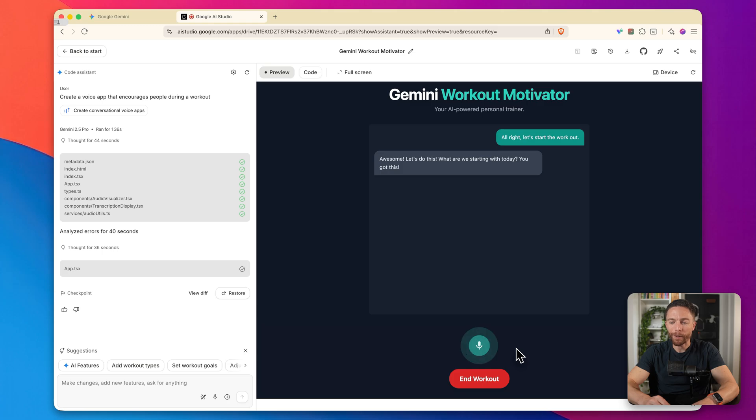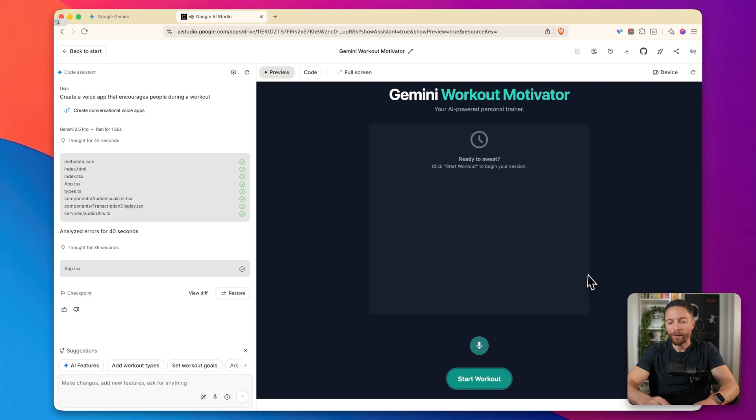I'm going for a long run. A long run. Fantastic. Enjoy the mile. So maybe not the best app in the world, but it is what I asked for.